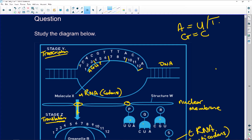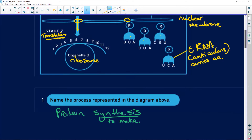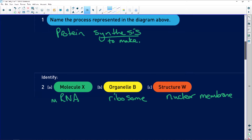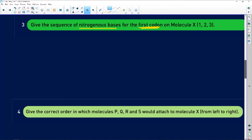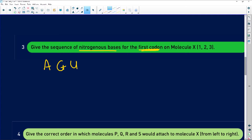Let's do the other codons quickly for practice. The next one is GCA. Then TTA gives us AAU, and C gives G, T gives A, A gives U — so we have our combinations. Our triplet bases for codons one, two, and three are AGU, and then GCA and AAU. Remember the DNA strand would have been TCA.